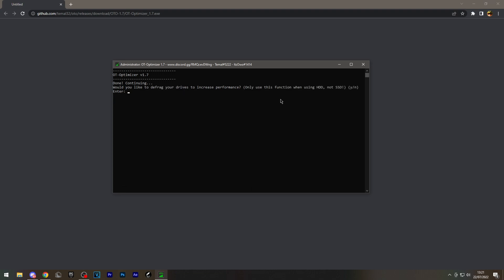Defragging drives. If you have a hard drive as your main OS, I would recommend doing this, but if not, do not do it. I have an SSD, so I'm going to skip this.